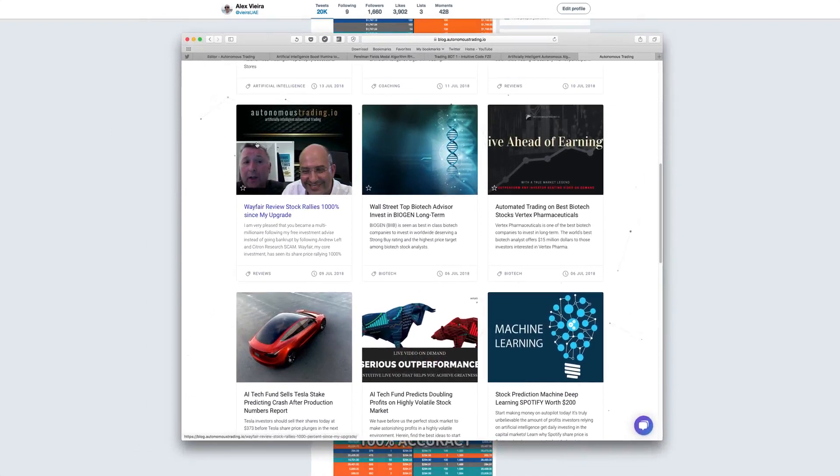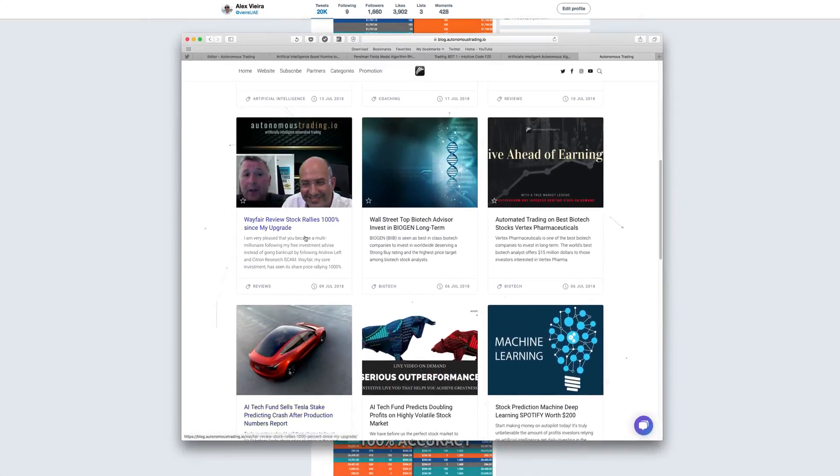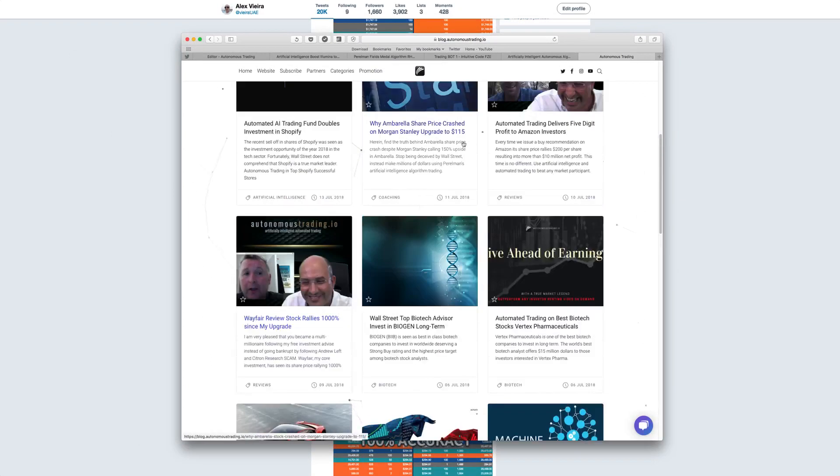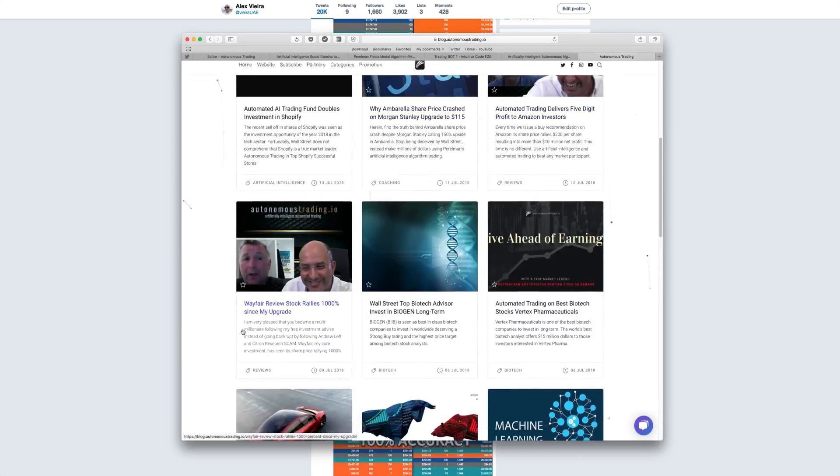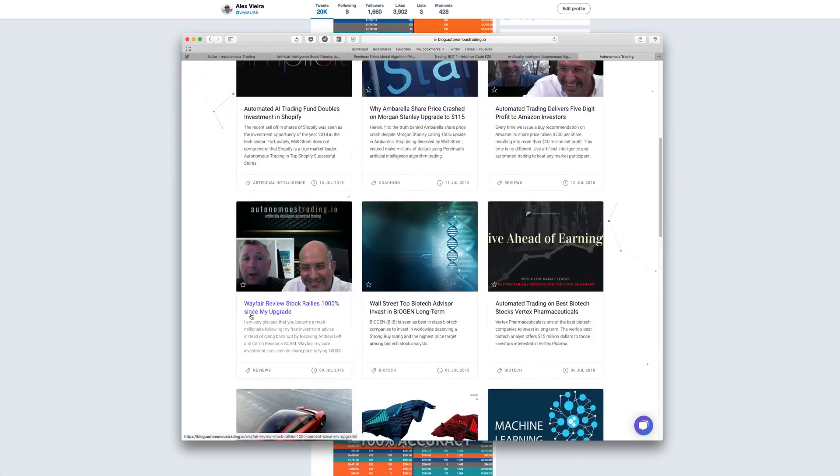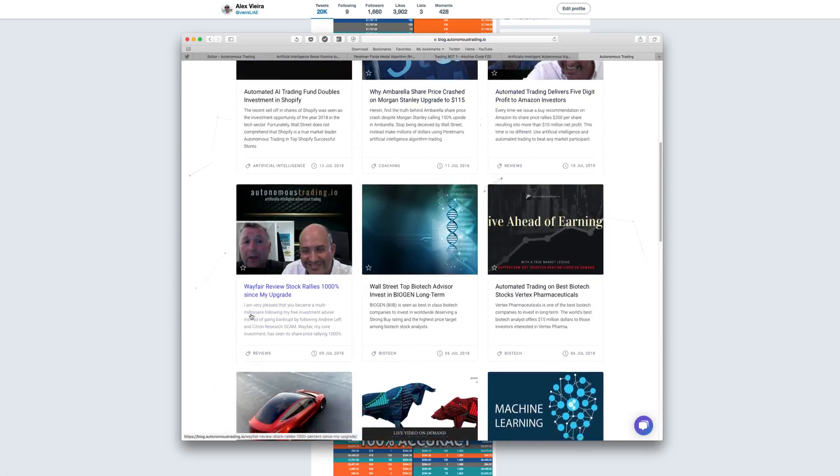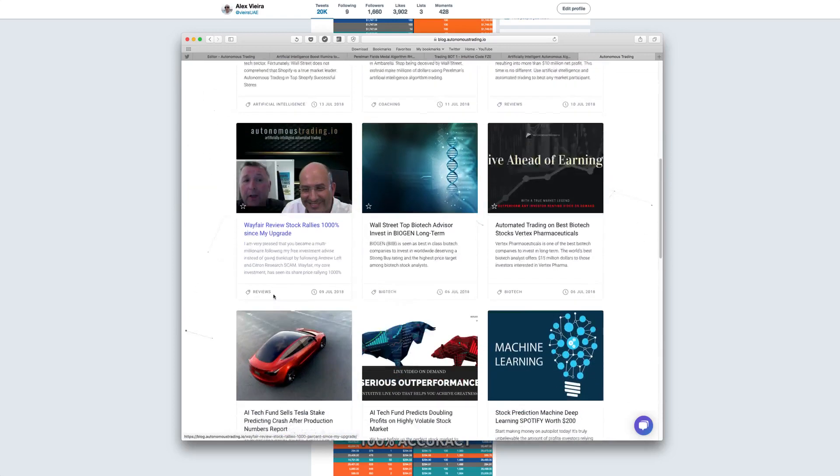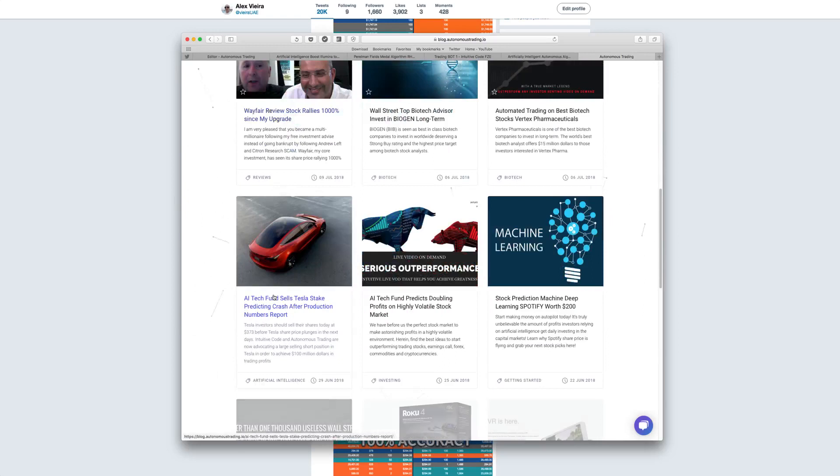But before I show you, I strongly recommend that you click here and to see some interviews with existing subscribers, for example, precisely utilizing Tesla to get triple-digit return on investment.